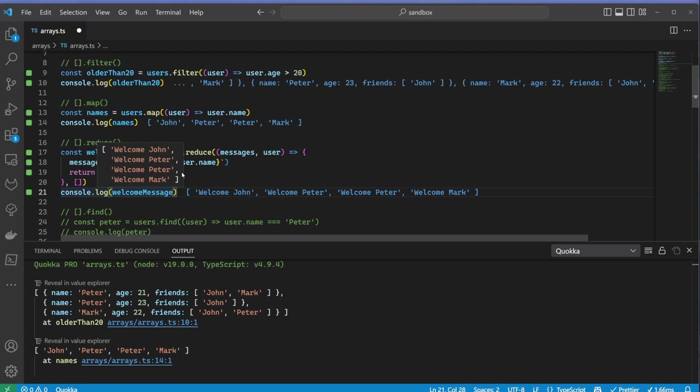I just wanted to illustrate that you can also do it with reduce. Just as an exercise, try to implement the filter method using reduce.